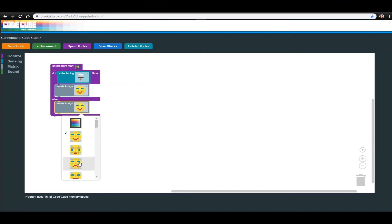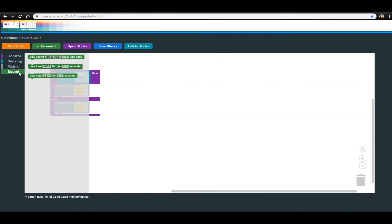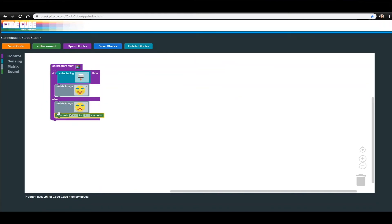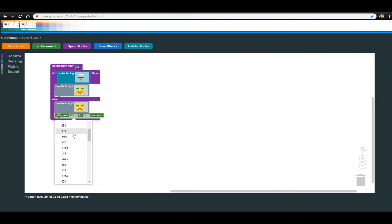Since you will not be able to see the image change with your CodeCube facing down, let's add some sounds to give you a better signal that your tray is not level. Go into the Sound menu and bring a Play Note for blank seconds into your workspace. This block is going to tell the CodeCube to play a certain note for a certain amount of time before executing the next block. Still in the Else section of the If-Then-Else block, add this Play Note block under the Frowny Face block.